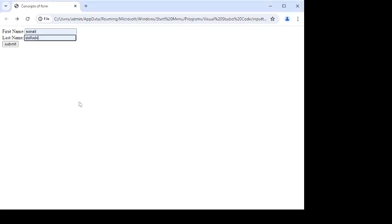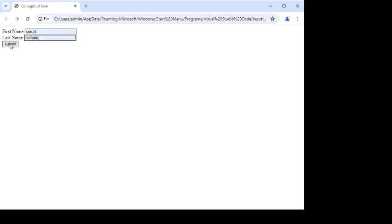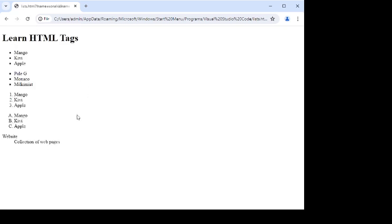First, we will try to create the form and write the script to create a form. Here is one form — you can observe the form here. This one is a form created by me. When we are entering the data, just reload it and enter the data. Here you can add the data and after that you can click on submit, and you will get another file. So first we will write the code for this one.